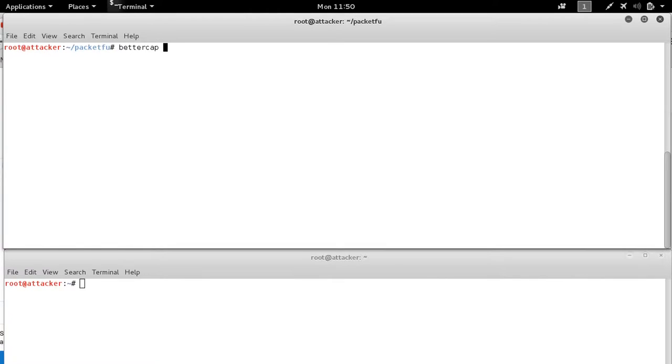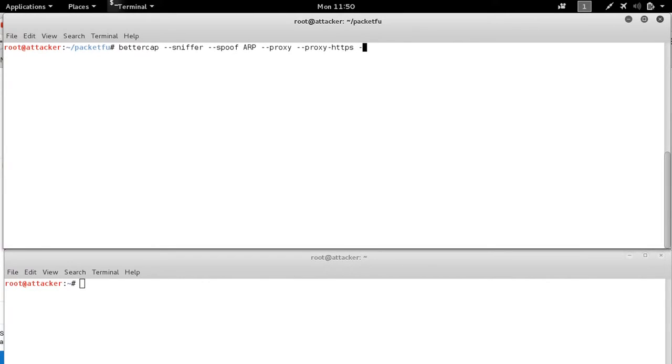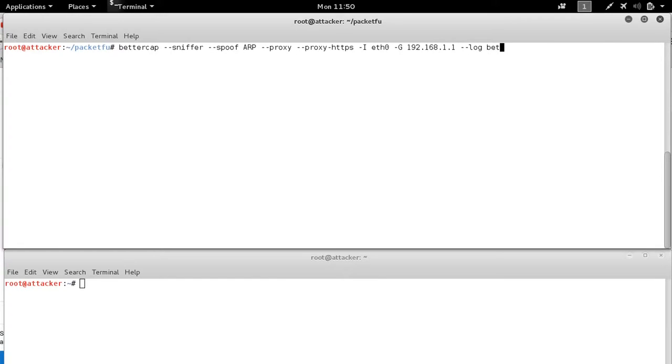Now we can execute ARP spoofing via BetterCap and enable its plugins in a single swoop. Go ahead and enable the sniffer, spoof ARP traffic, set up the web proxy, the HTTPS web proxy, provide it the interface, as well as our gateway.